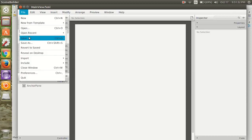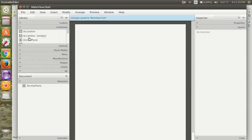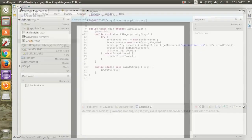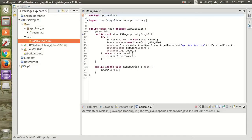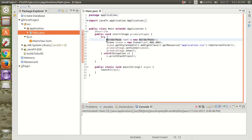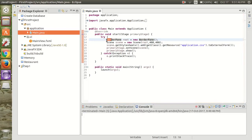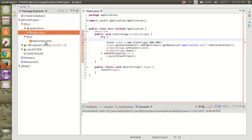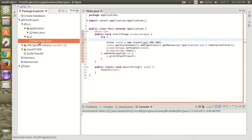So save that and close that. Now we are going to attach this file to our main application so that we will be able to view this FXML file.